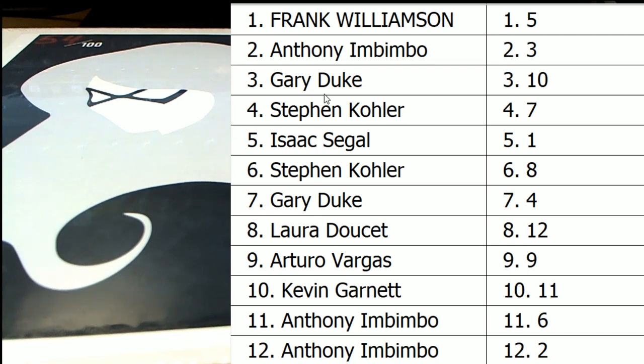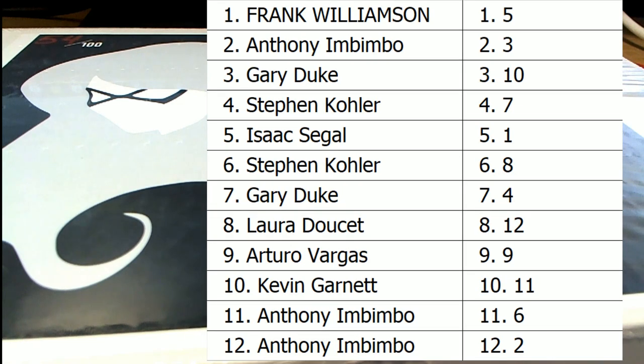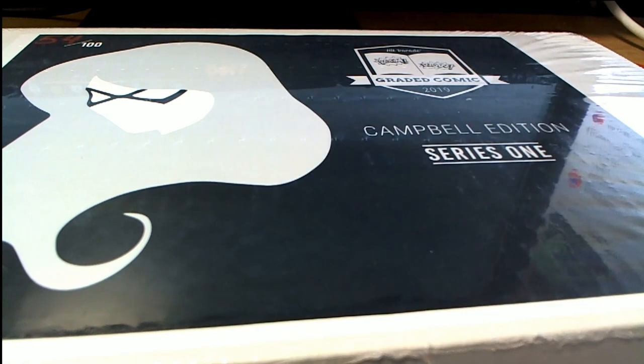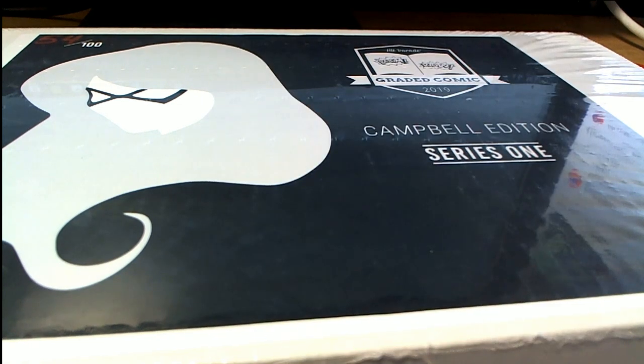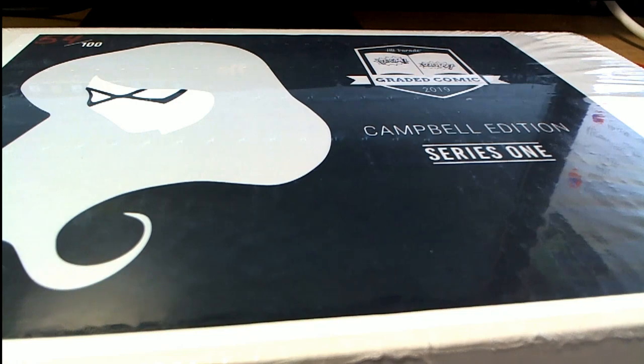All right, here we go, guys. Good luck. Let's see a good book here from J. Scott. Hit Parade. Get this all popping.